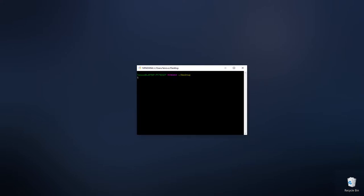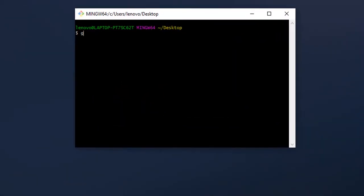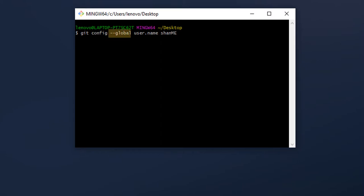Let us first set the username for git. We do so by using the command git config --global user.name followed by the actual username. The --global part states that the settings should be saved machine-wide.